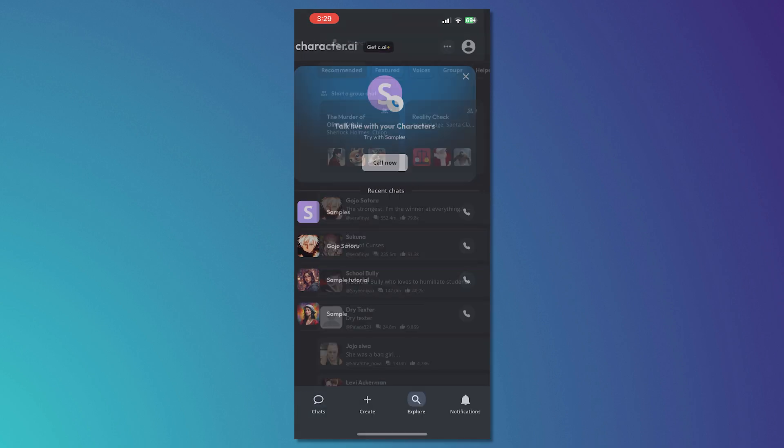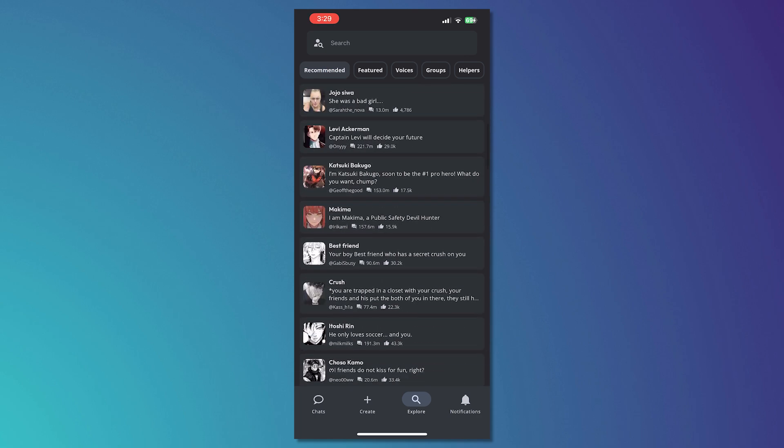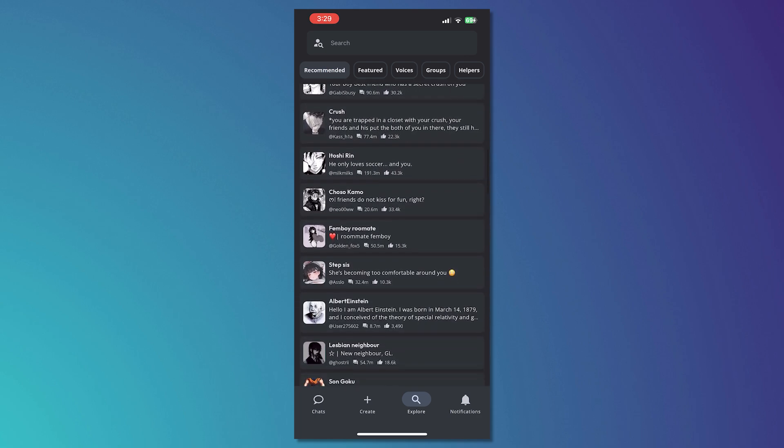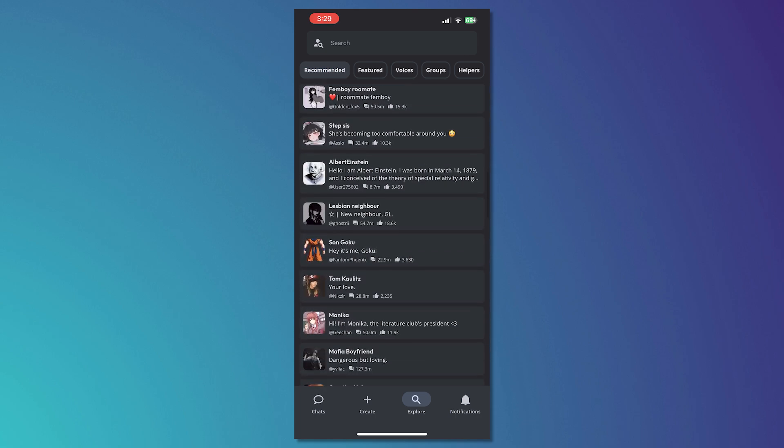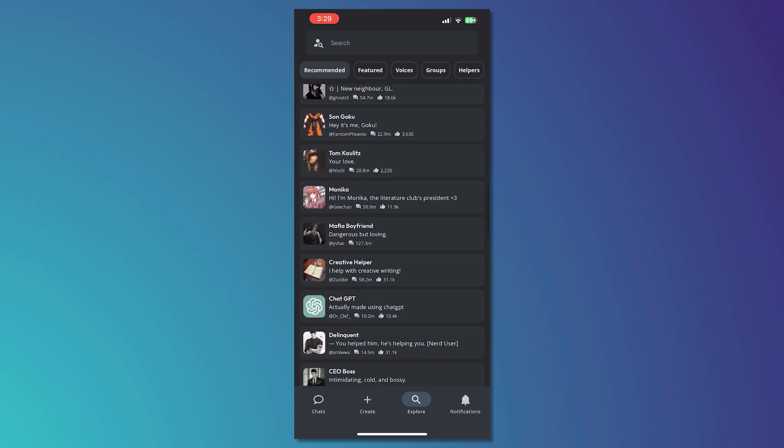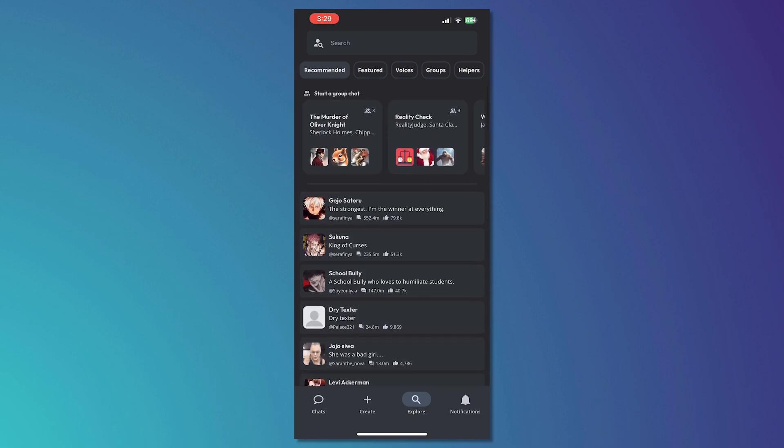The next one is the explore. This is basically where you will be able to chat with the bots that were created by other people. The most popular are Gojo, Satoru, Sukuna and so on.